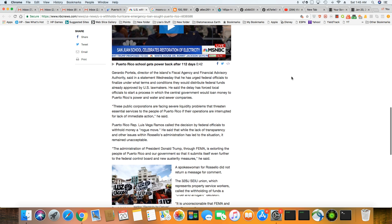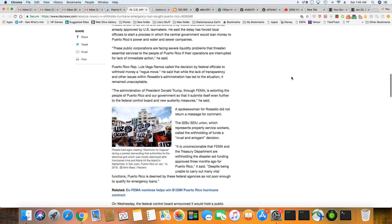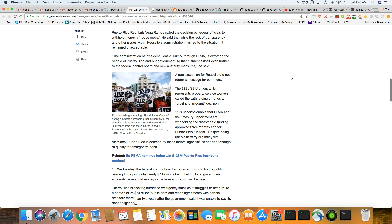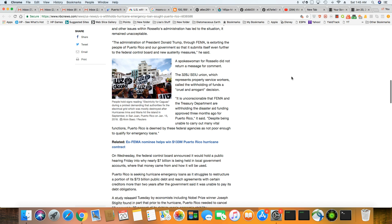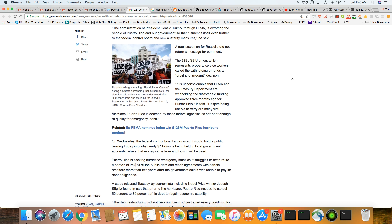They are seeking funding and it's being temporarily withheld. The administration of Trump and through FEMA are extorting the people of Puerto Rico and our government so it submits itself even further to the federal control board and austerity measures.